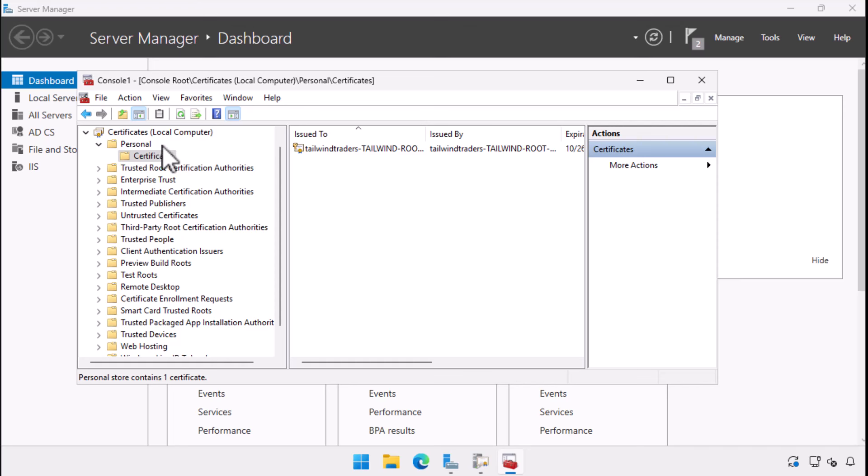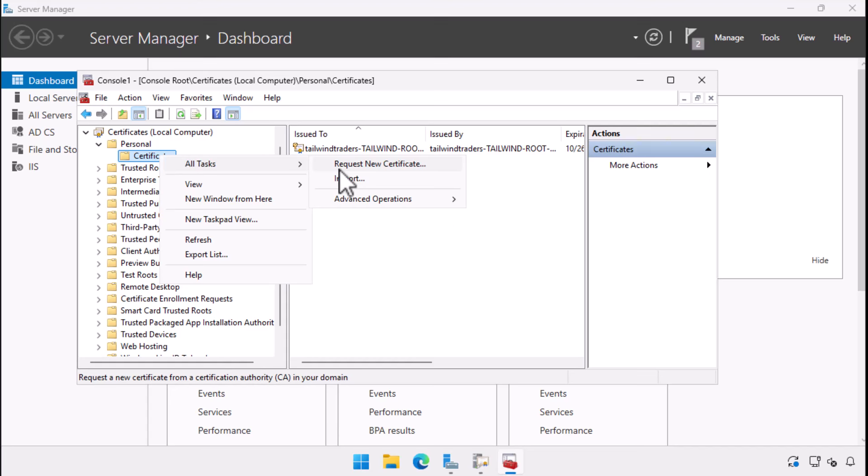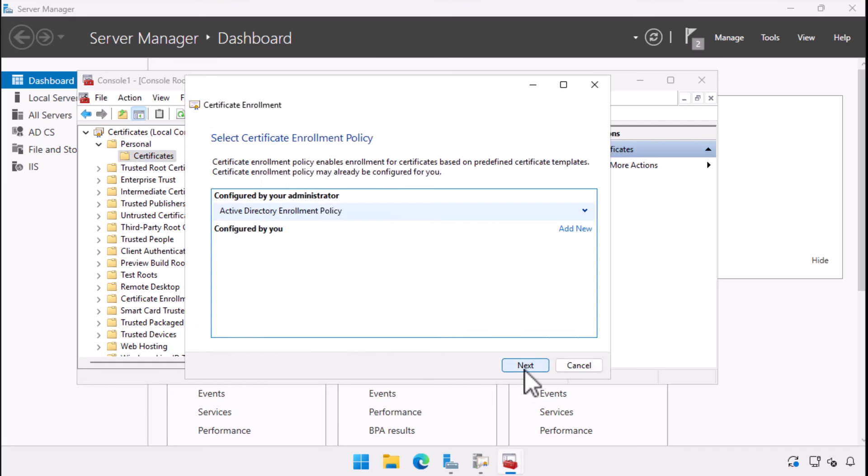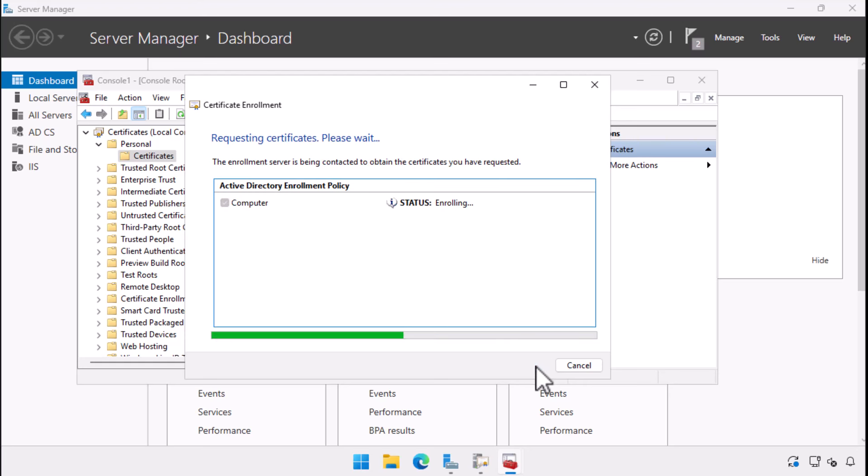To request a new certificate, I right click on certificates and select request new certificates. Because the enterprise root CA is integrated with Active Directory, the MMC snap in queries Active Directory for a certificate enrollment policy. We go with the default Active Directory enrollment policy. A check is performed to determine what certificate templates the computer account is eligible to enroll in. We select the computer certificate template, which is the default available option, unless you've made modifications to certificate templates and permissions, and choose enroll.